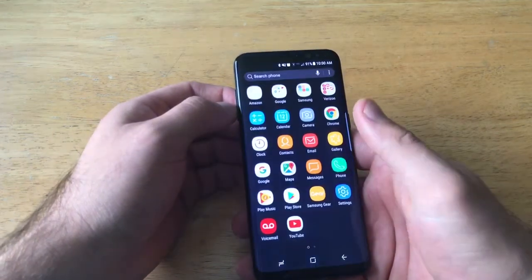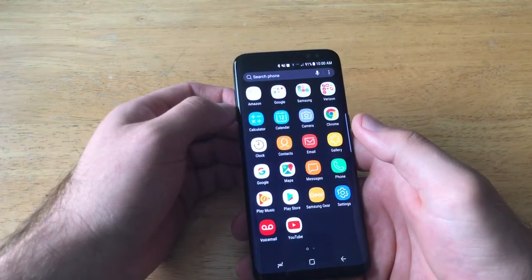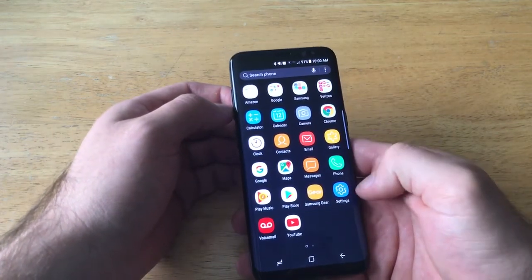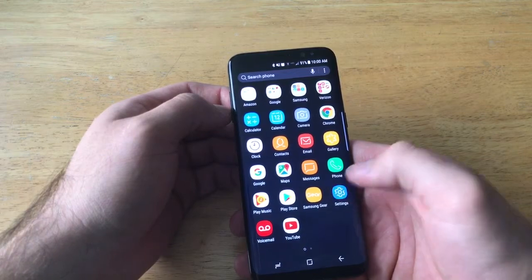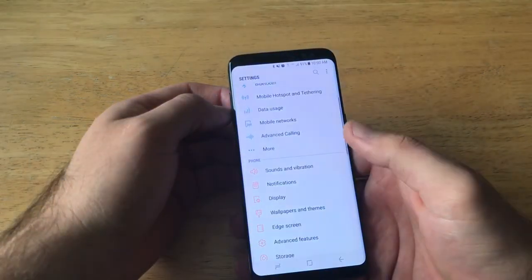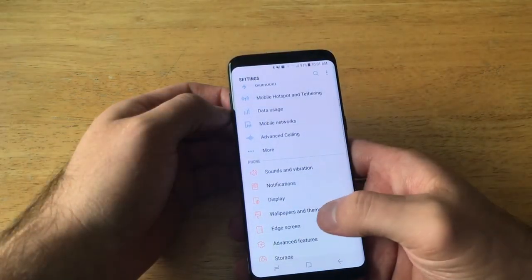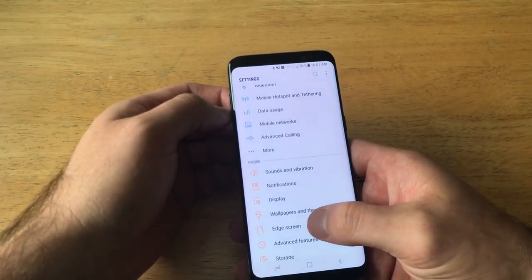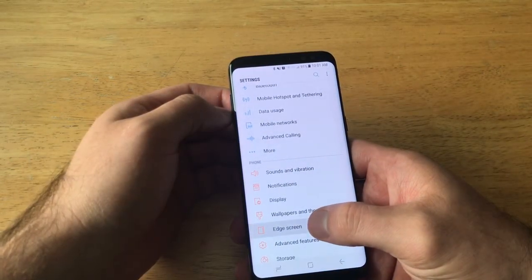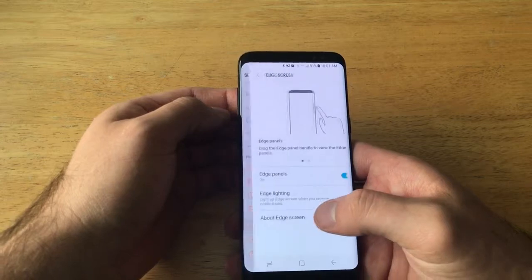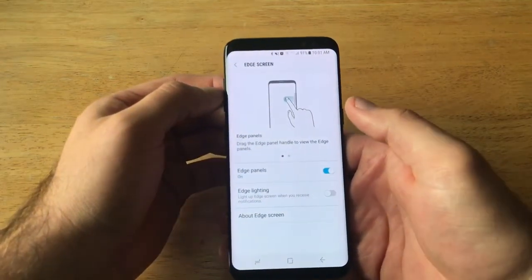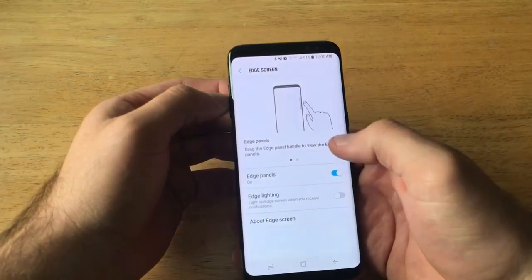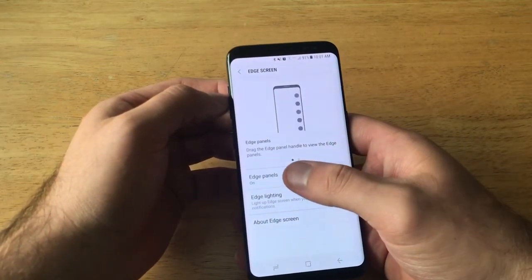Start off by getting into your Settings — I just slide up on my home screen and go into Settings. From there, scroll down until you find 'Edge Screen,' which is right there, and go ahead and select it.